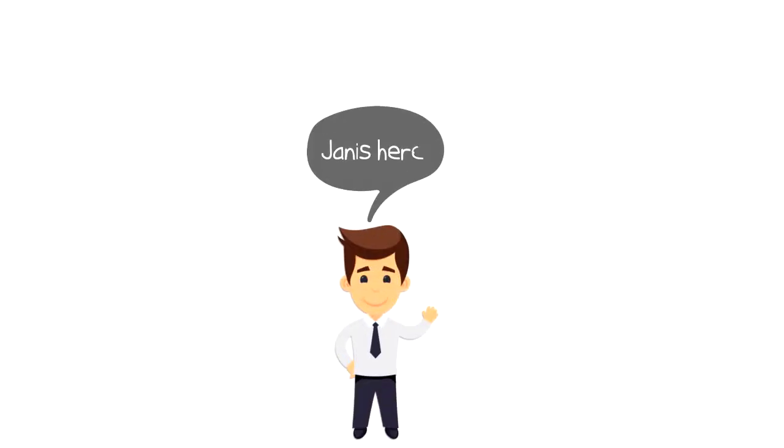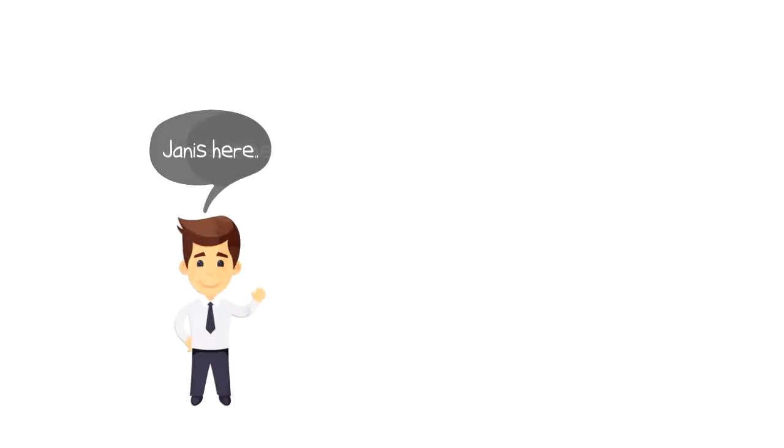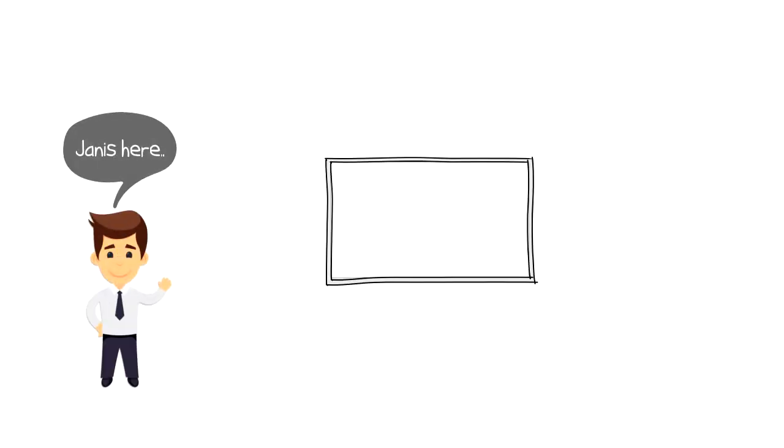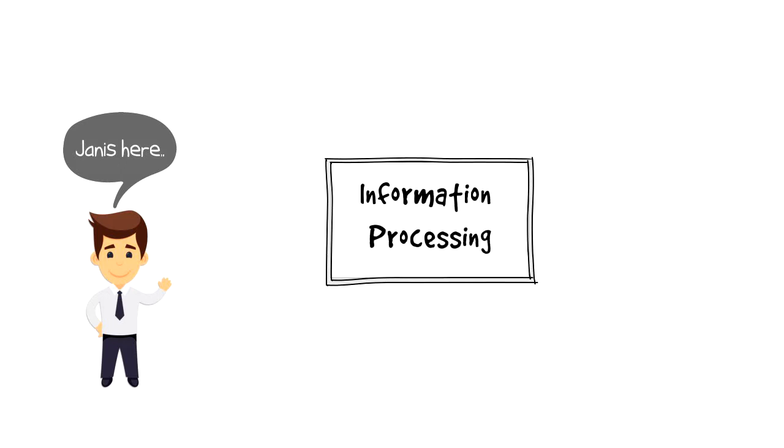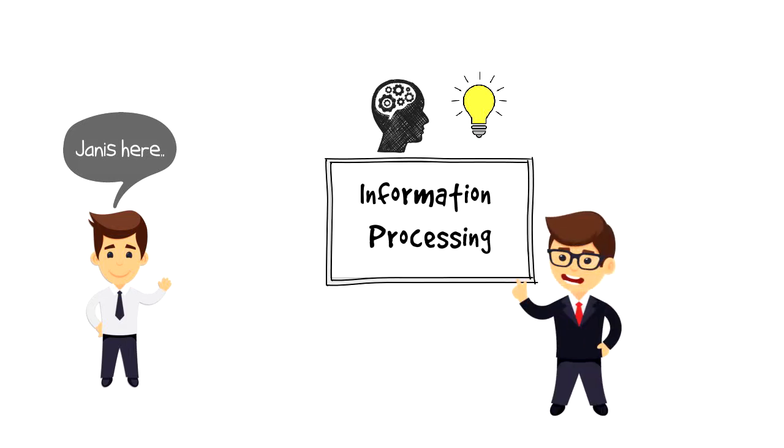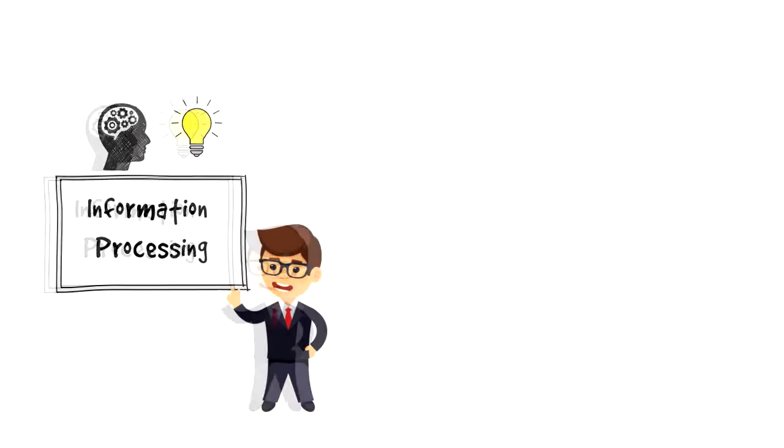Hi everyone, it's Yanis here and in this video we will explore what is information processing. We will look at what it is, how does it work, why it's important and I'll also share some examples to illustrate it.